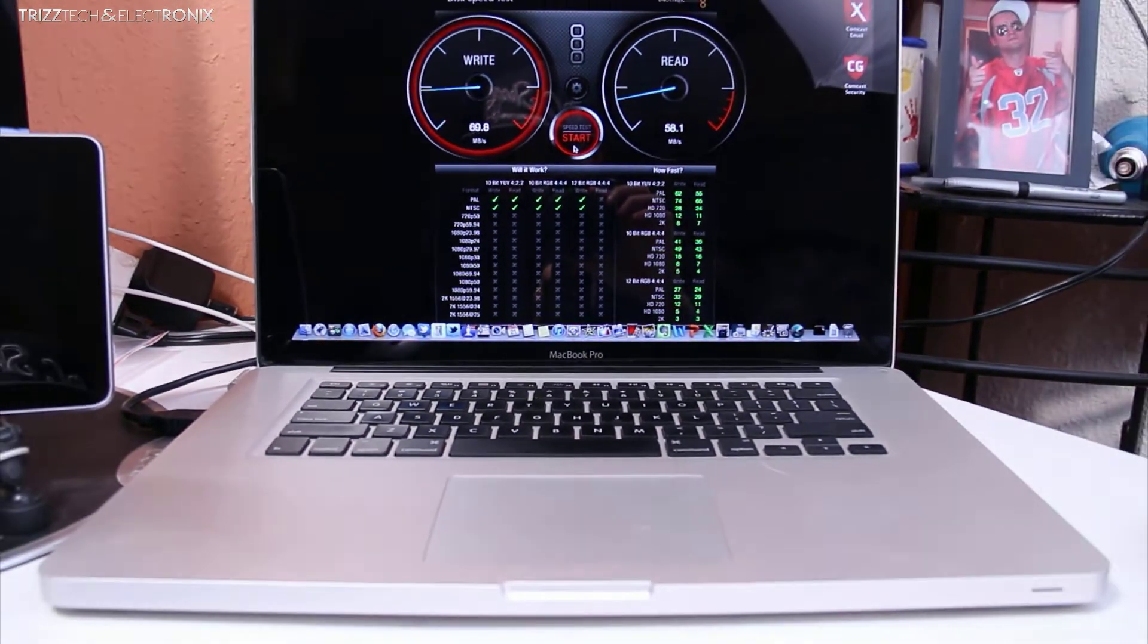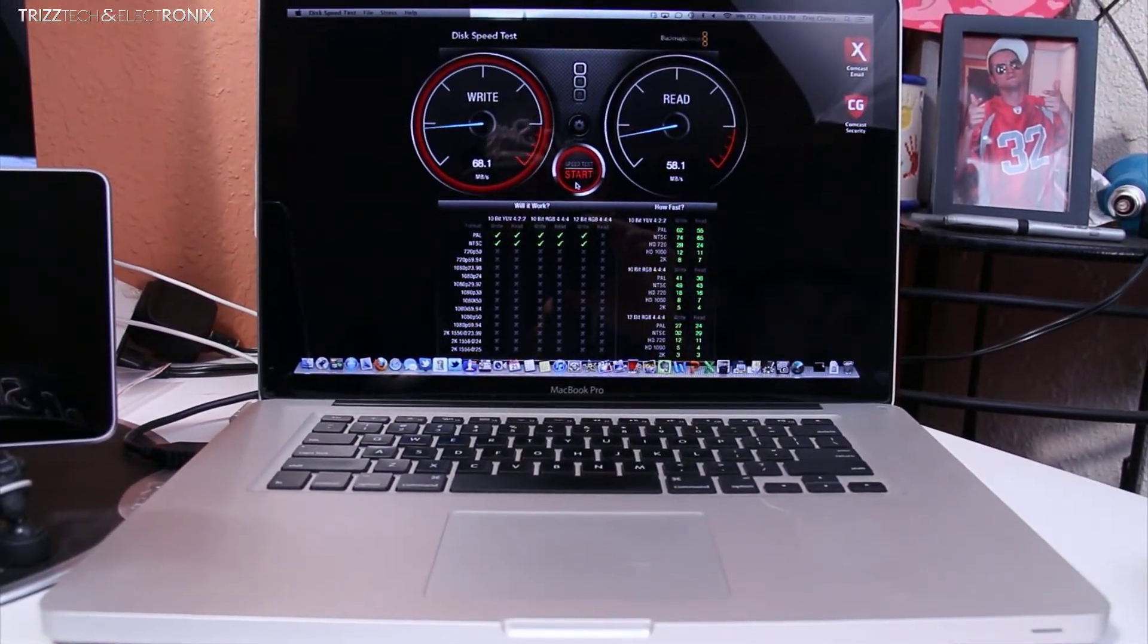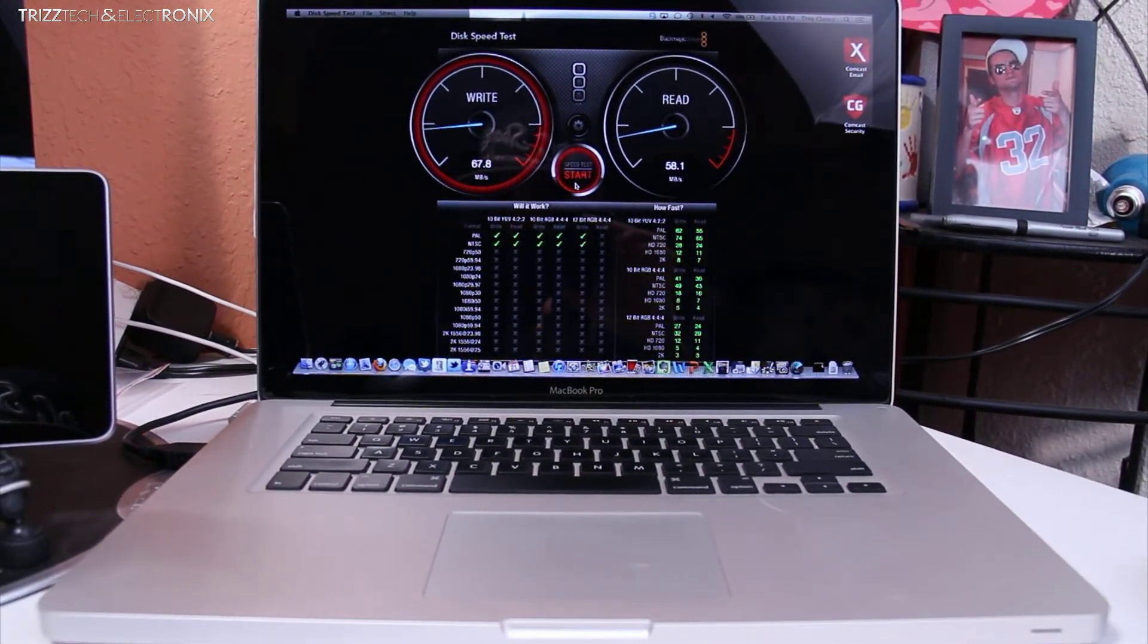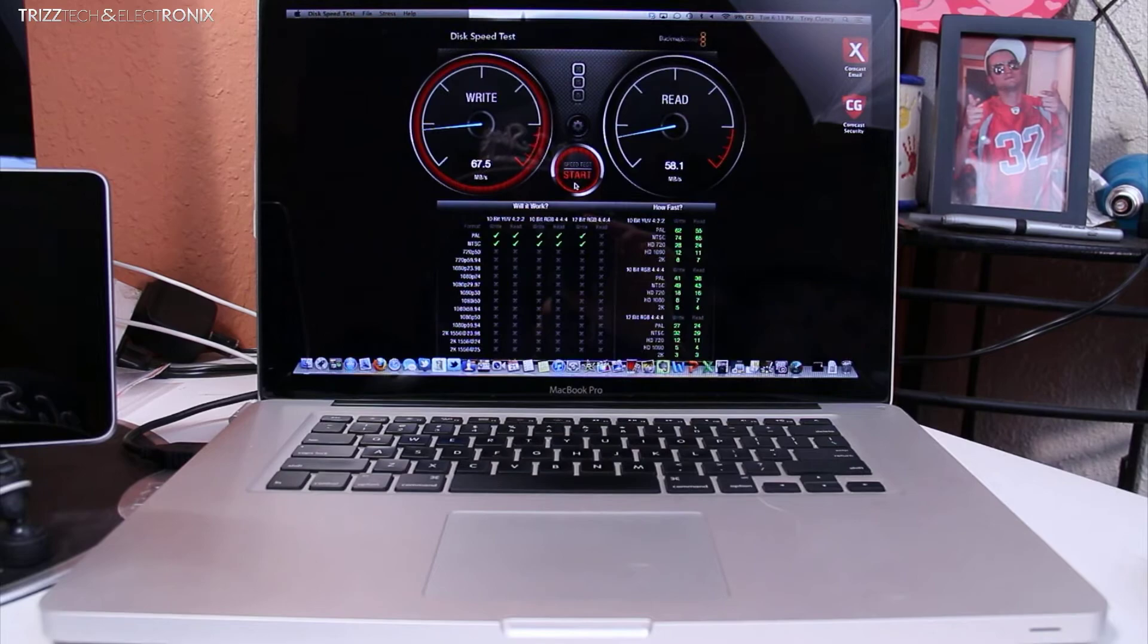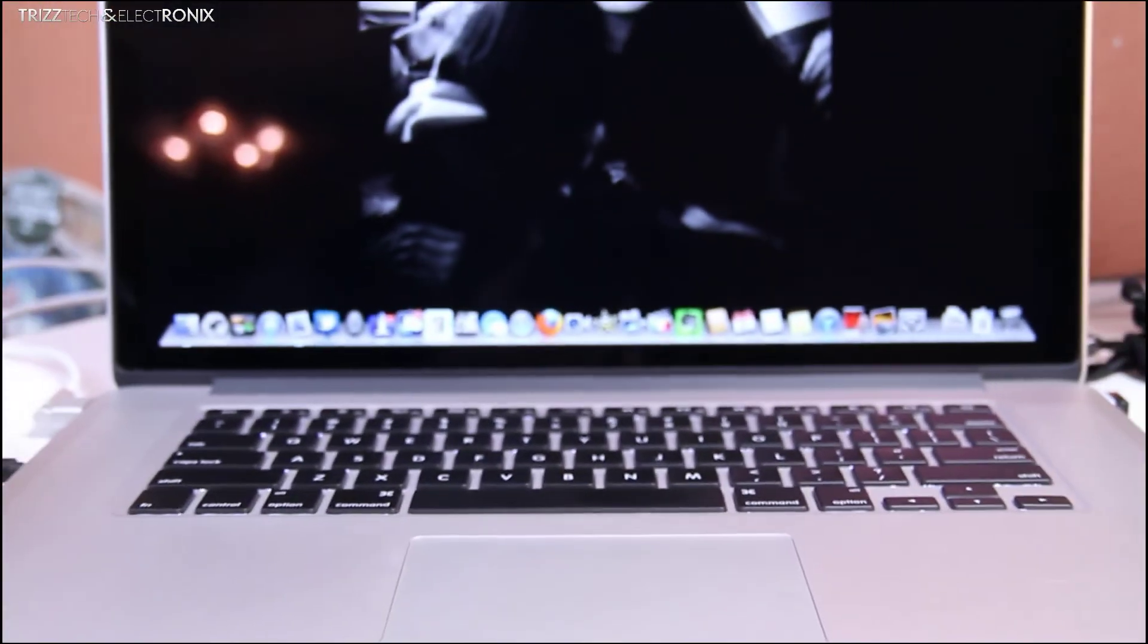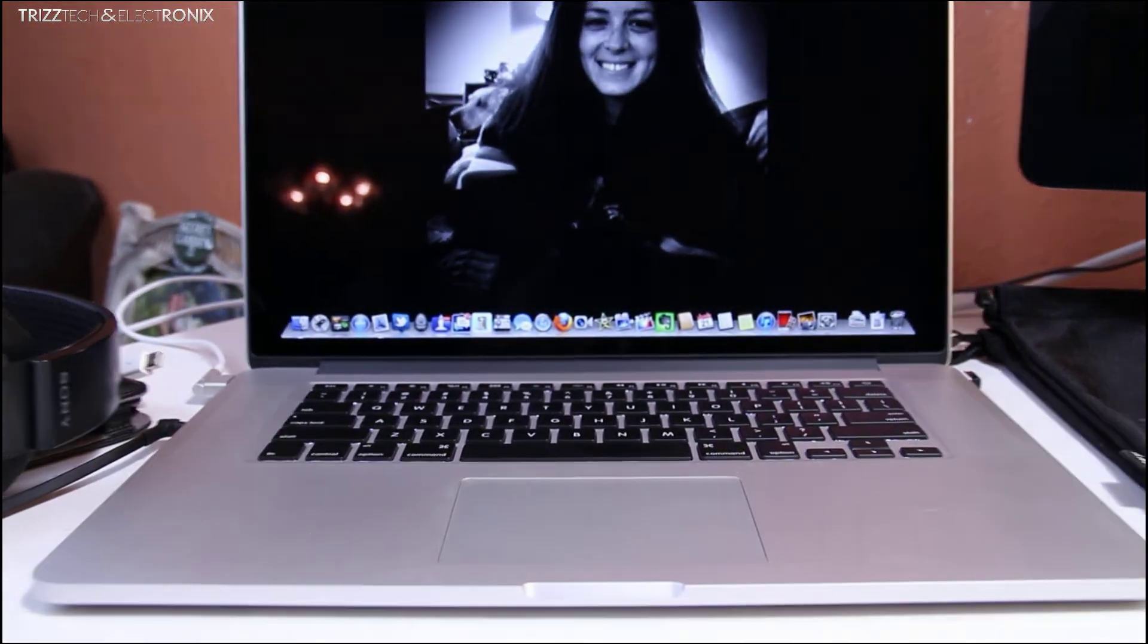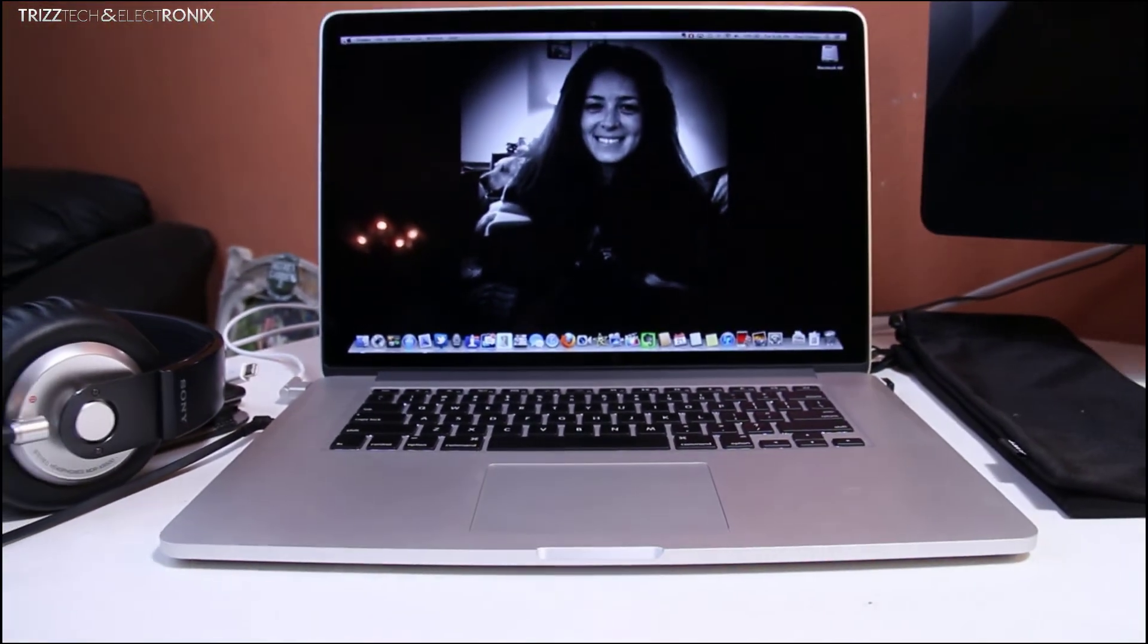We're going to move now to the 2012 Retina MacBook Pro and you're going to see just how much faster that SSD really is. So this, what is this? I can't tell. Oh, but there it is. The gorgeous 2012 Retina MacBook Pro.